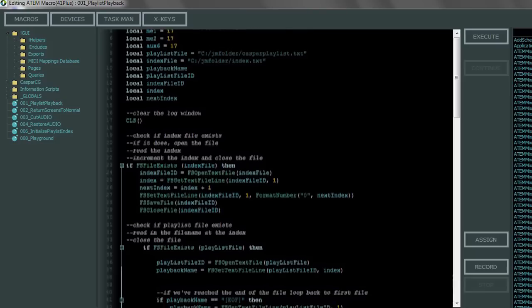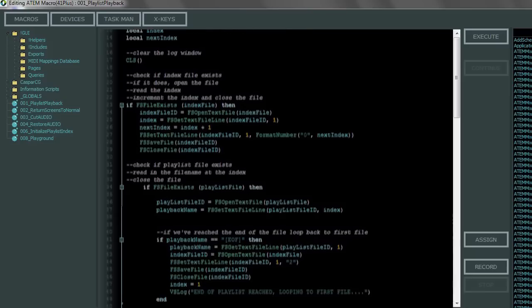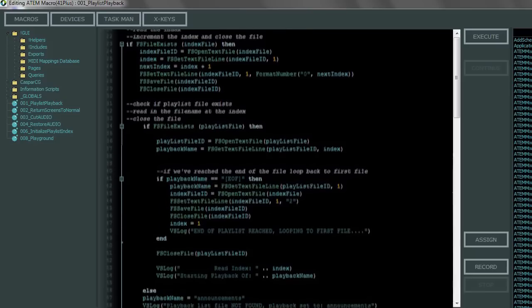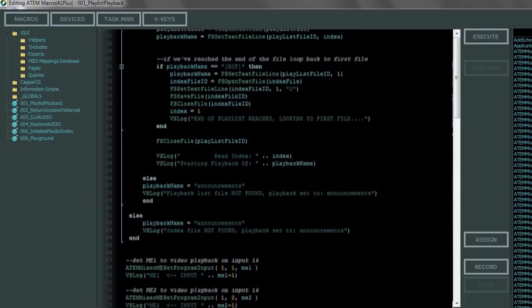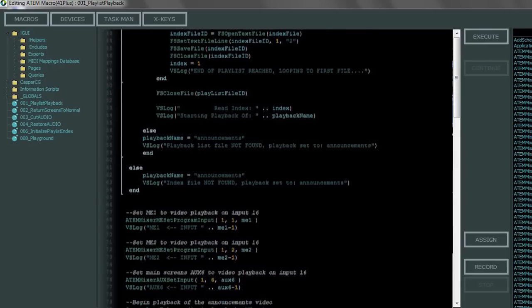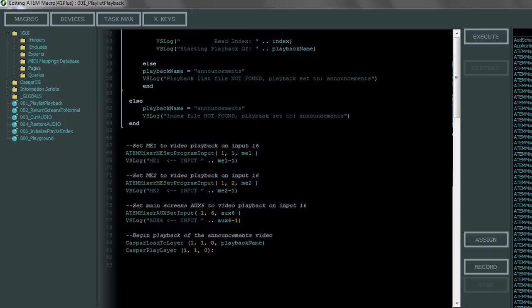The next section is all about opening the files and reading the index and the file name for the video to play back. You shouldn't need to edit any of that.